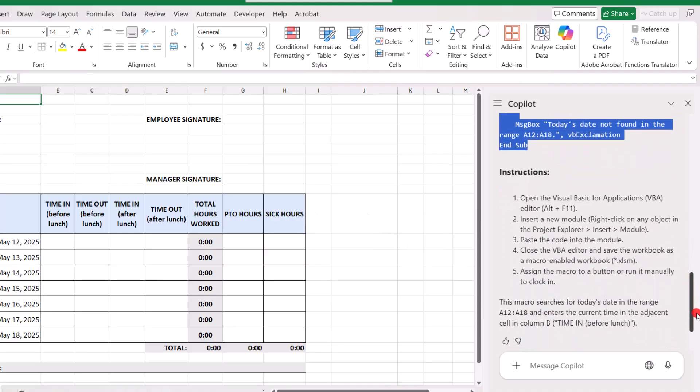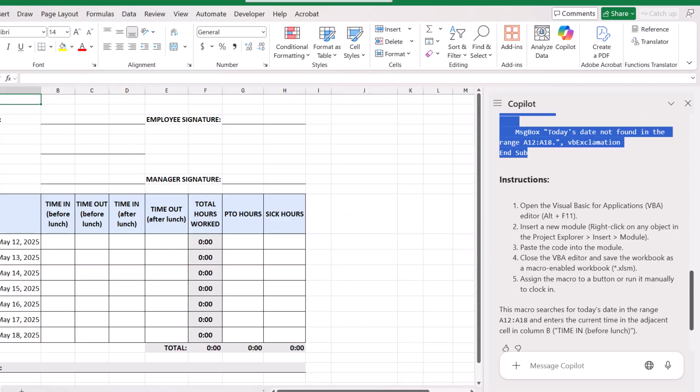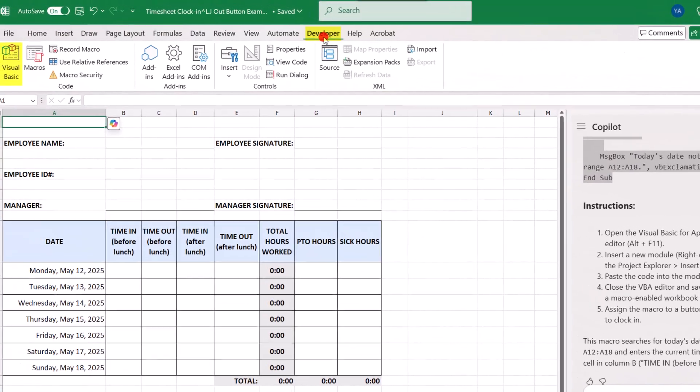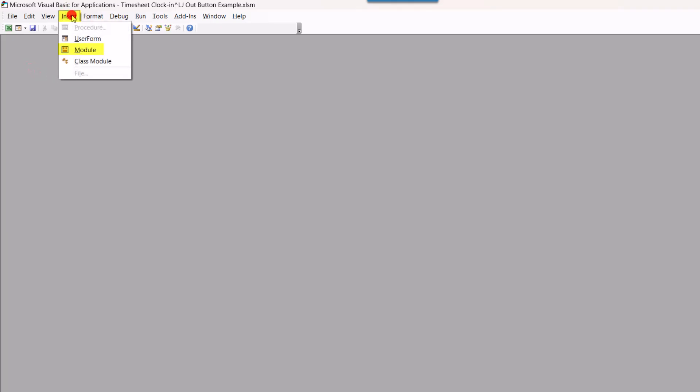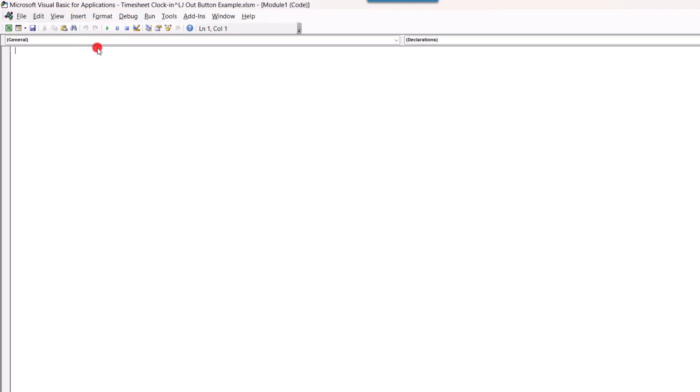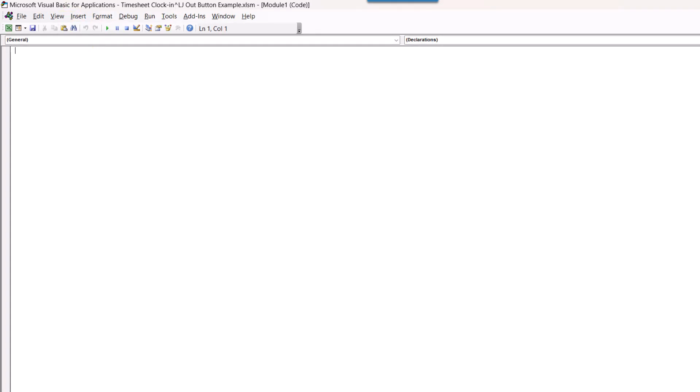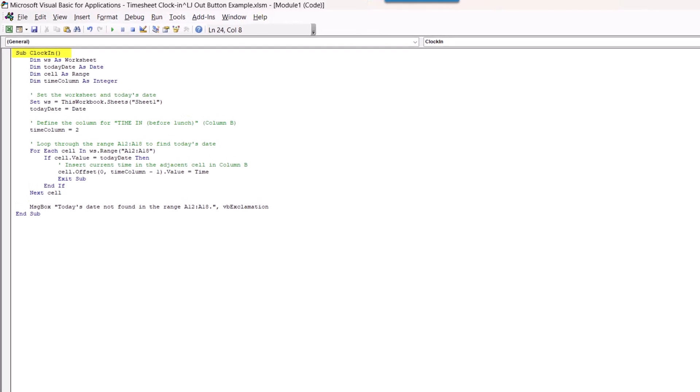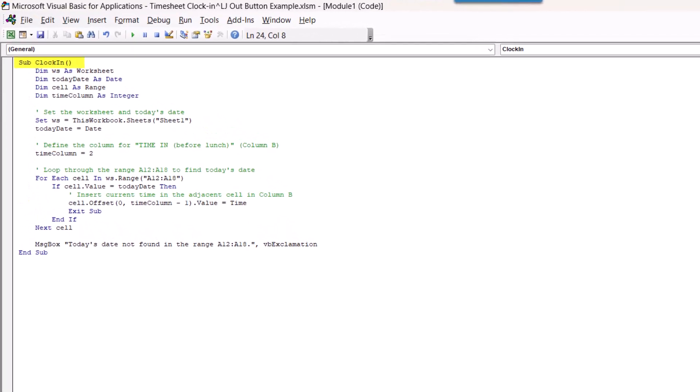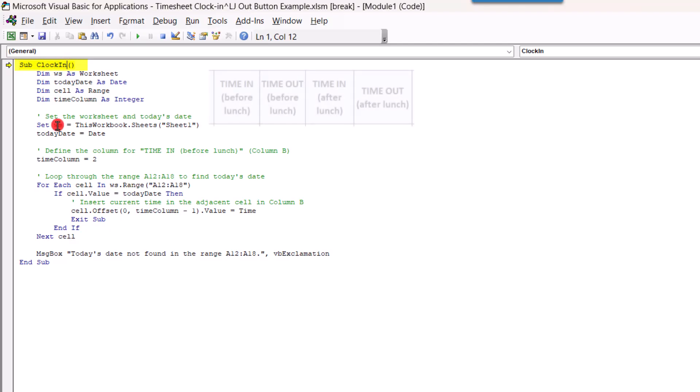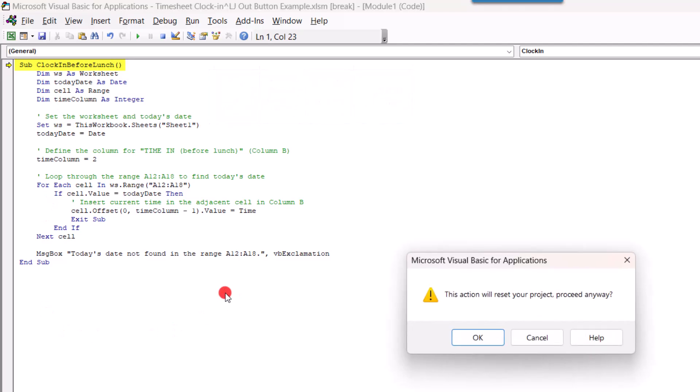And we'll go to the Developer tab and we'll open Visual Basic. And in the Insert tab, we'll insert a new module and press Ctrl V to paste in the code. Now, if you look up here where it says Sub Clock In, this is the name of the macro. Now, for clarity so that it matches the heading on the timesheet, I'm going to change the macro name to Clock In Before Lunch. We'll click OK.